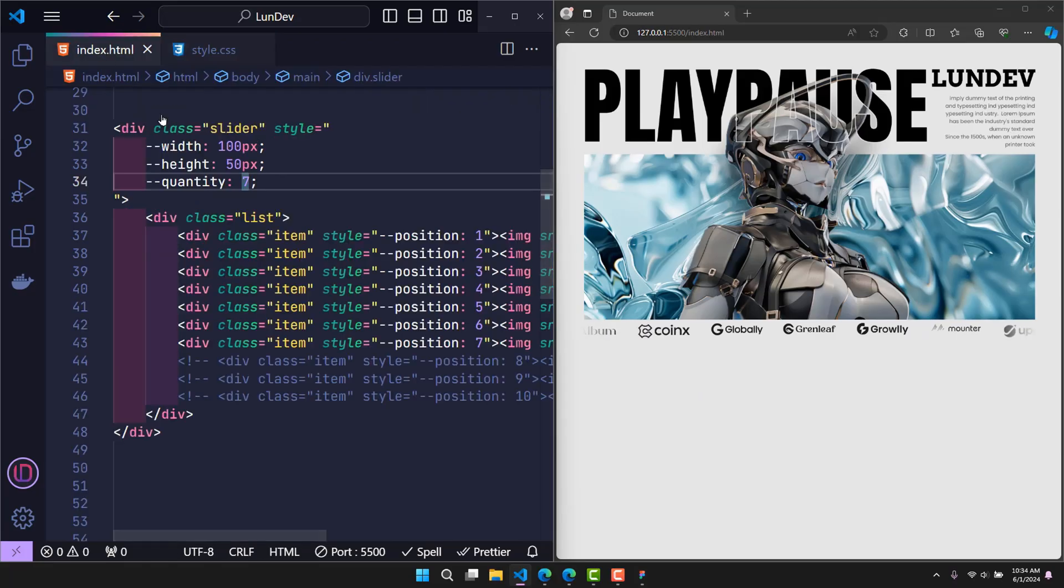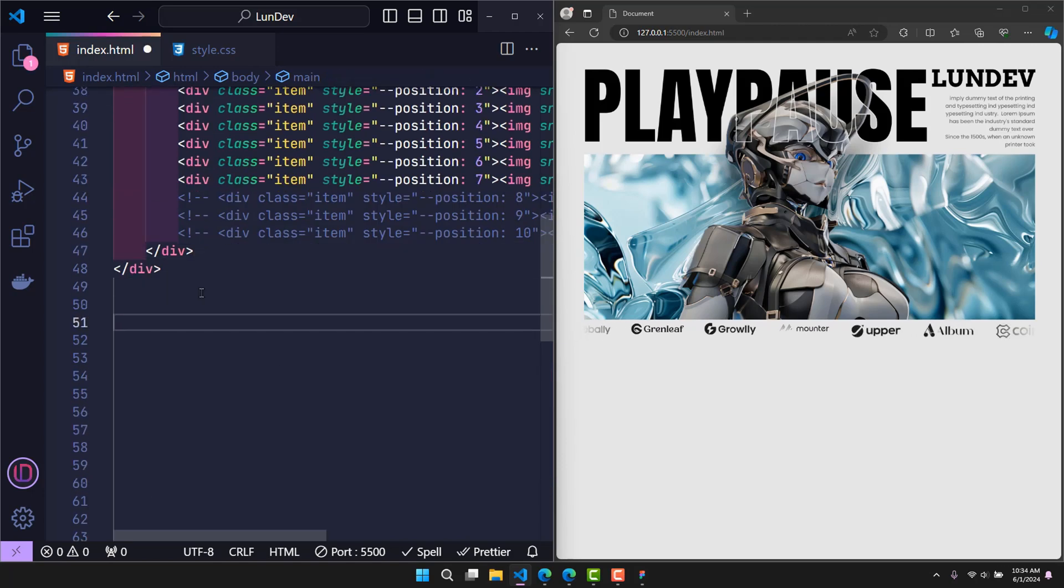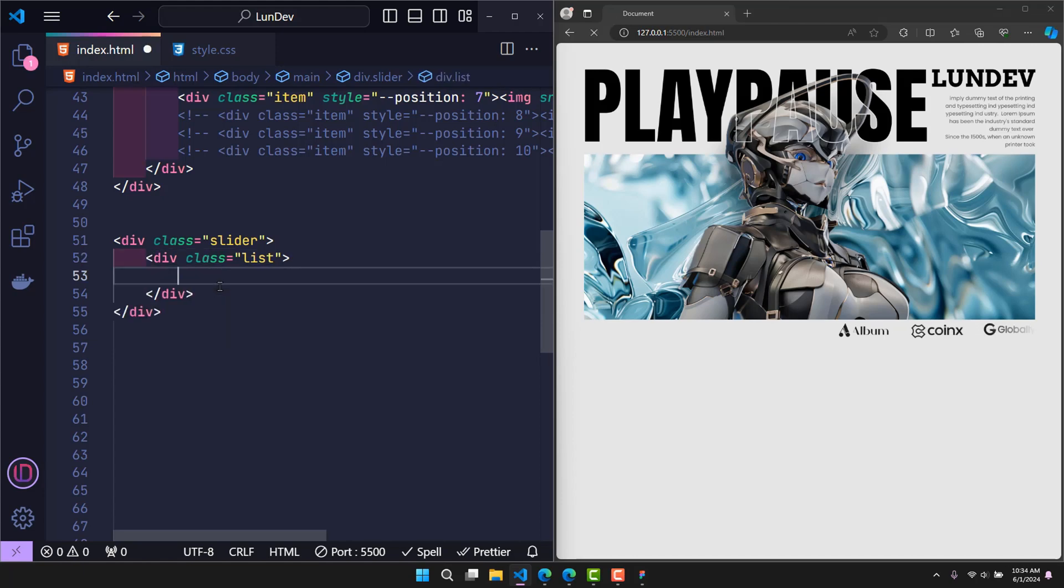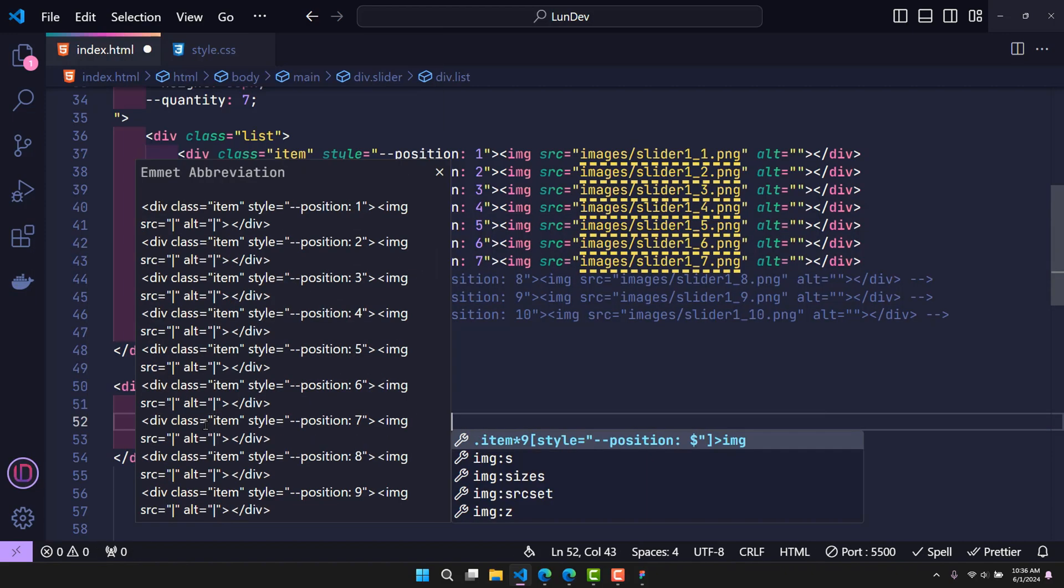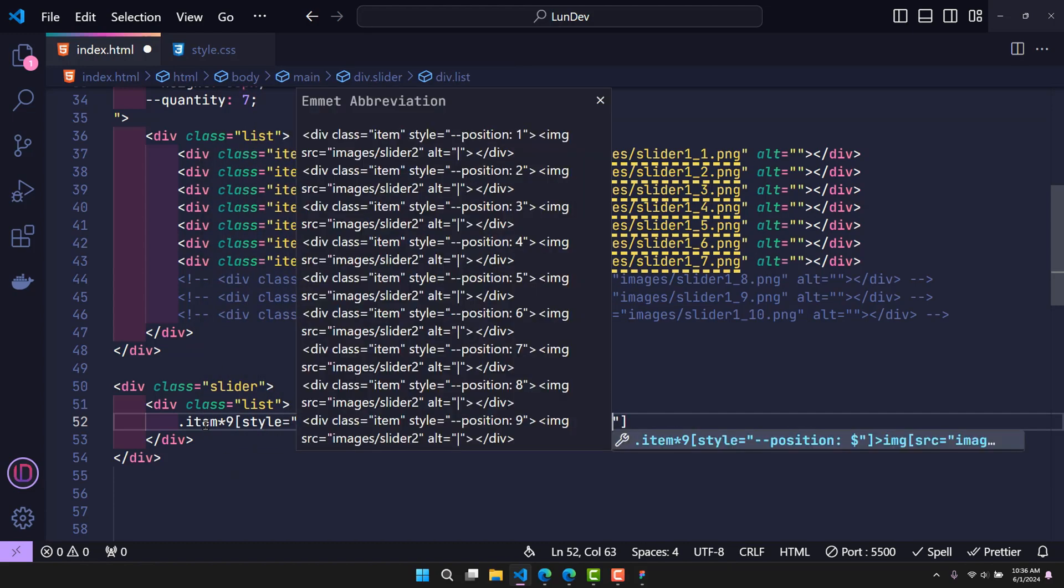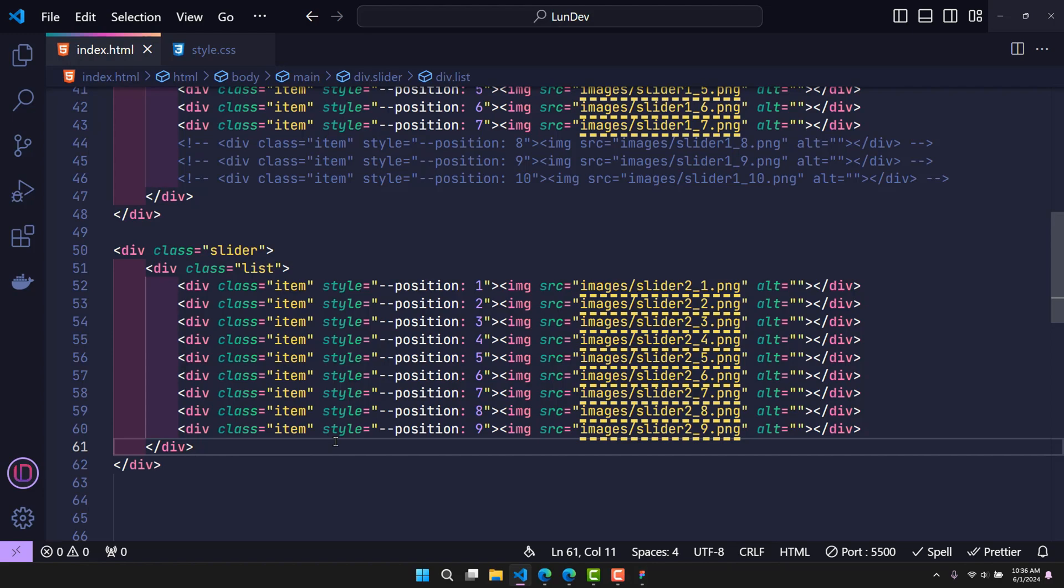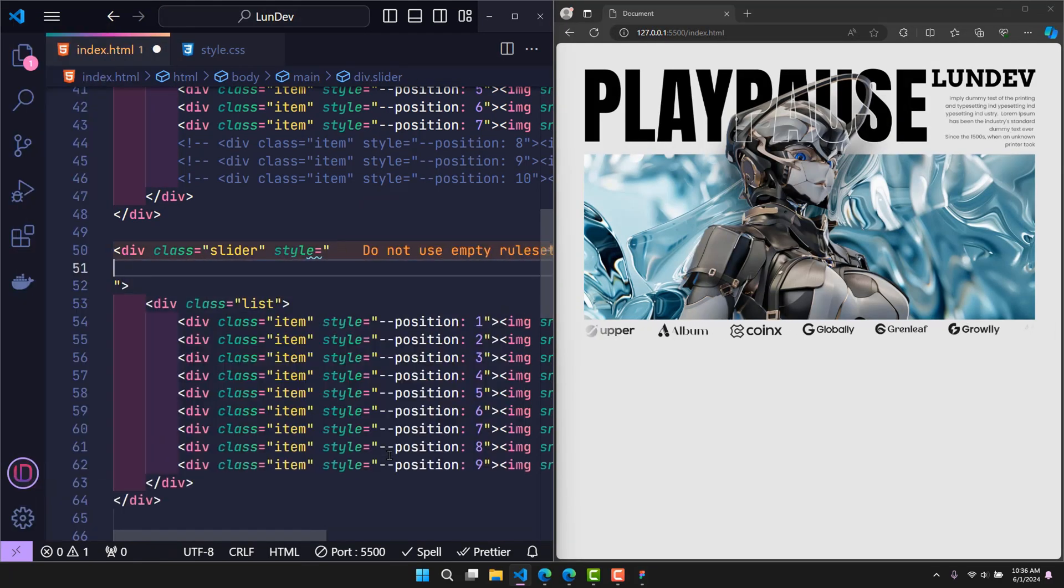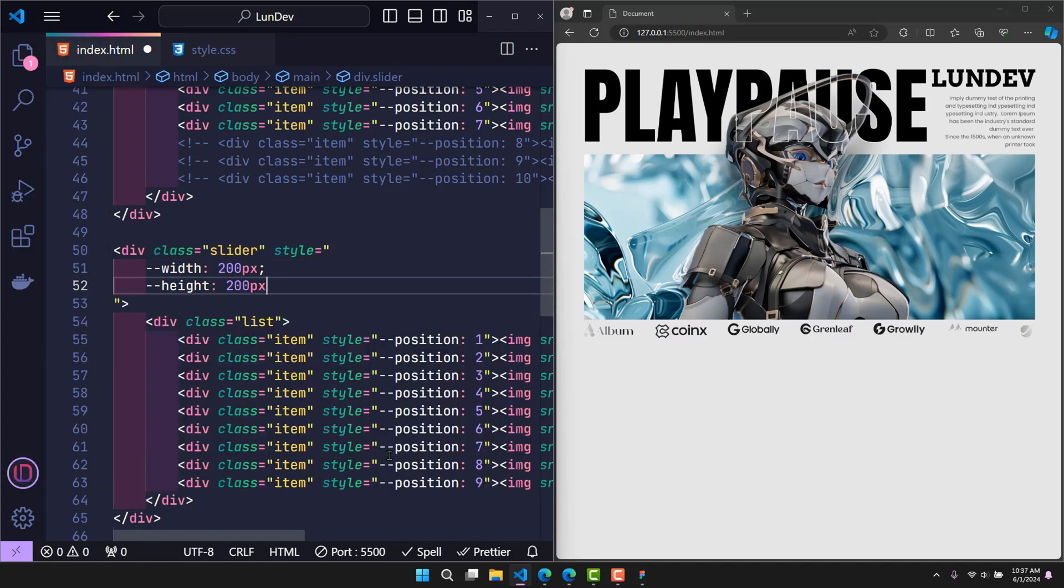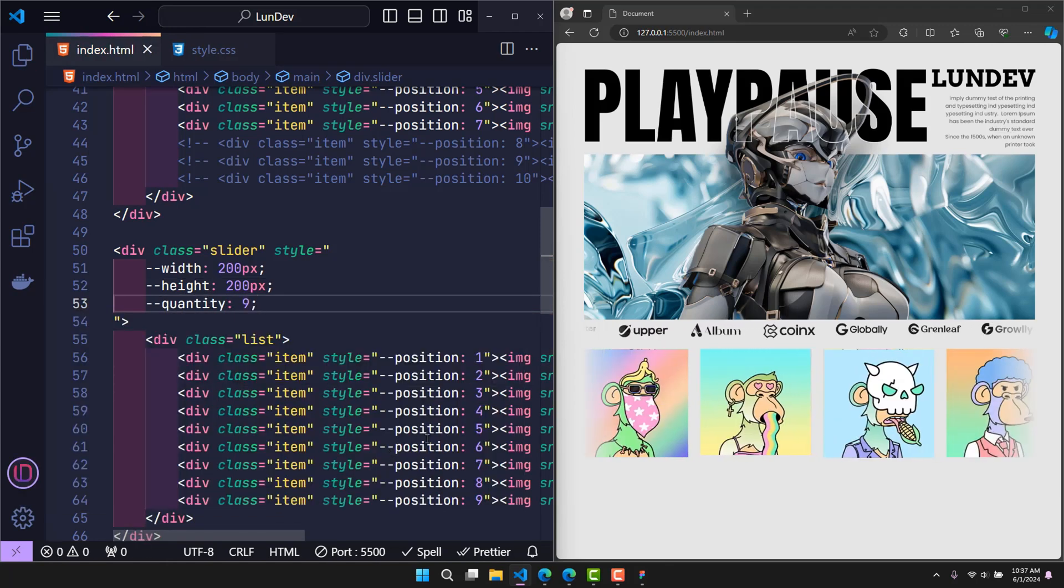Now, I will go back to HTML to create another slider to see if we can customize it easily and if bad code will be generated. Create a slider class. In the slider, there will be a class list to contain the list of items. Here, I will create nine items. Each item will have a different image inserted. And importantly, each item is created with a position variable to mark its position. Additionally, in class slider, this will be where we declare the remaining variables. The variables width and height are used to declare the size for each item. Here I set 200 pixels. The quantity variable is used to determine the number of items inside. So it worked!